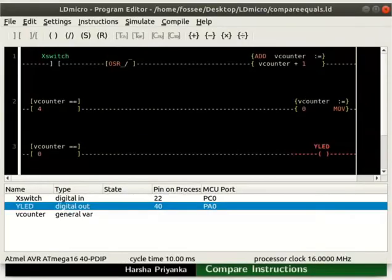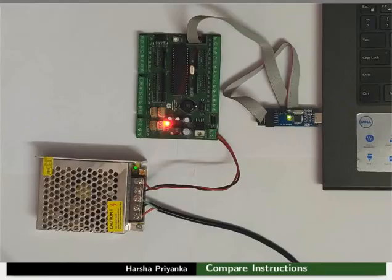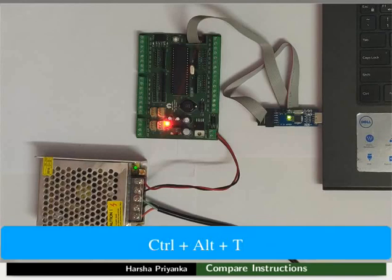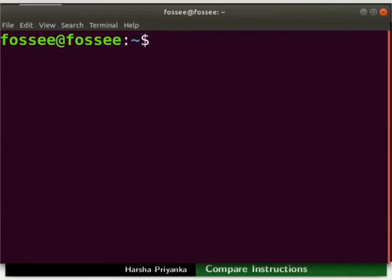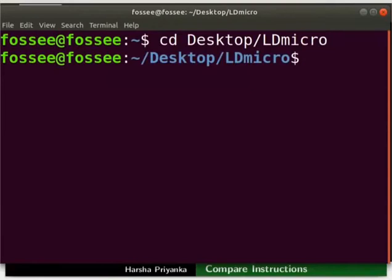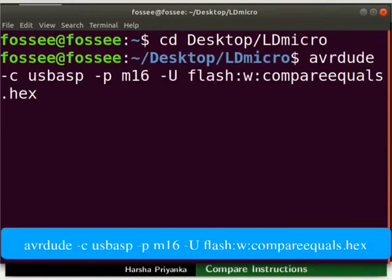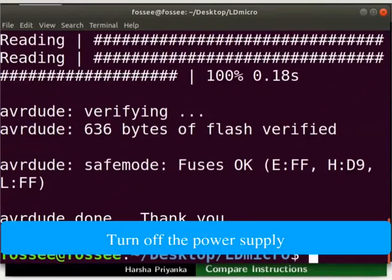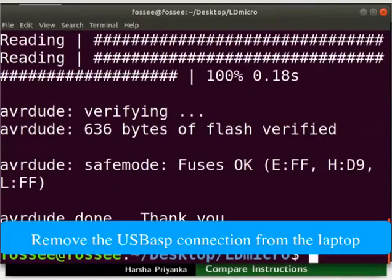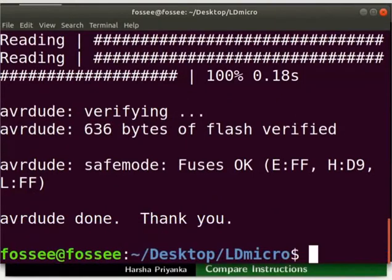We will now see the working of this logic on hardware. Connect the mainboard to your laptop using USB ASP. Turn on the power supply. Open the terminal by pressing Ctrl + Alt + T simultaneously. Go to the folder where you have saved the hex file and type the command as shown to upload the hex file to the mainboard. Turn off the power supply and remove the USB ASP connection from the laptop to prevent any hardware damage.